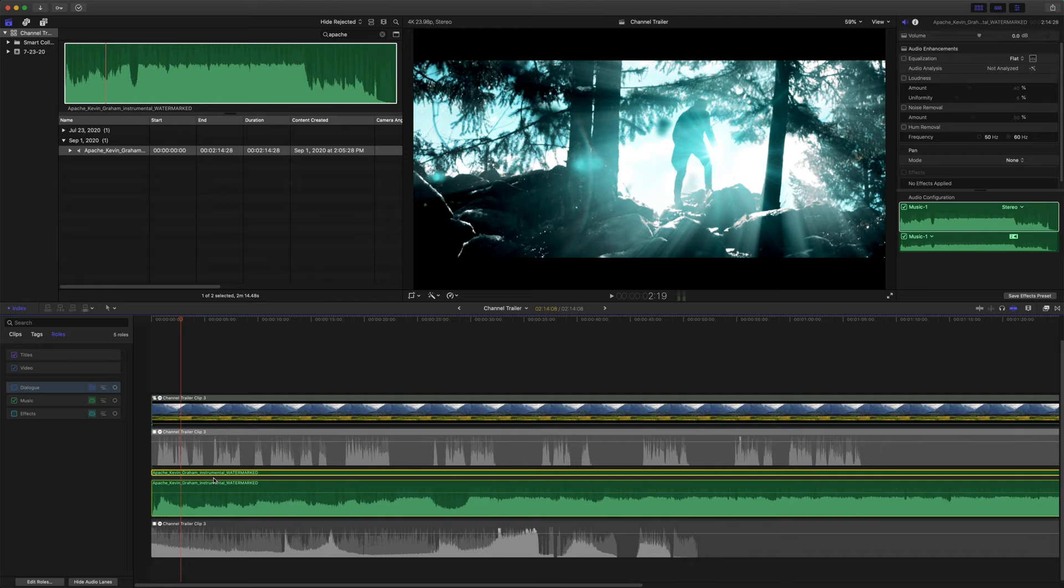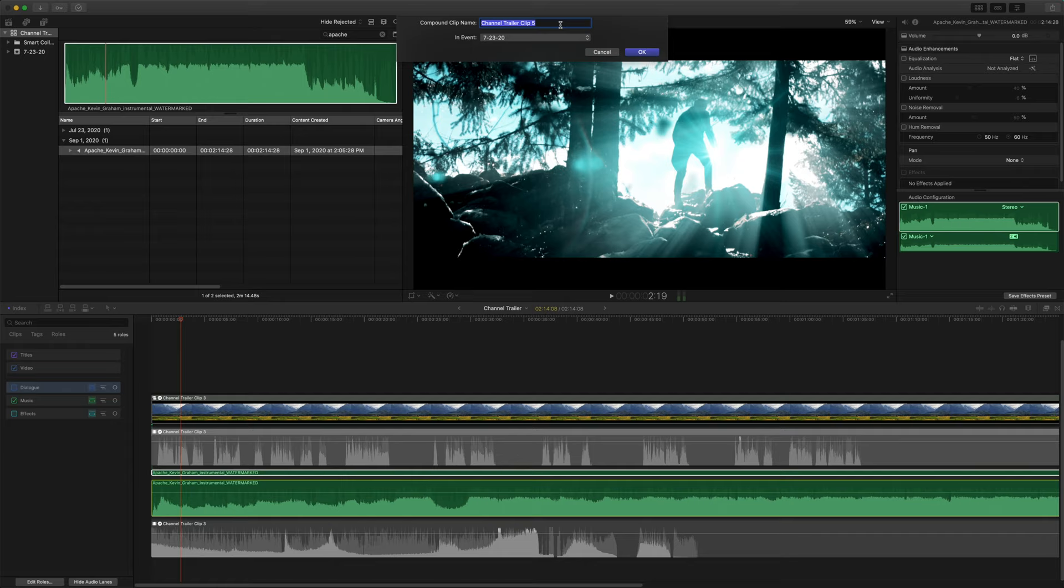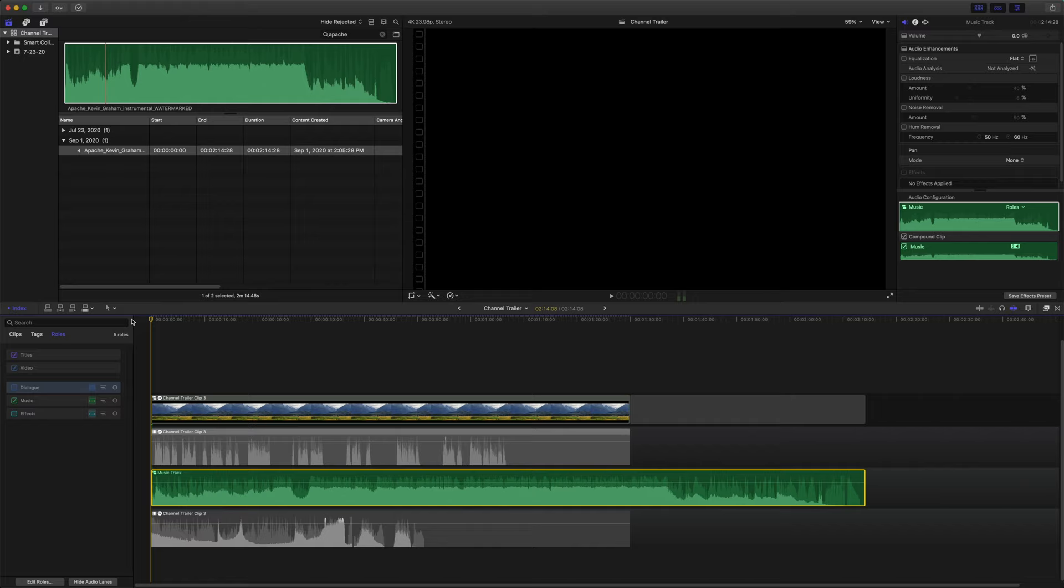We're going to actually want to create this into a compound clip before we do any editing. So if we right click, we can go up to new compound clip, or if you want, you can also do Alt-G. We're going to just name that music track.